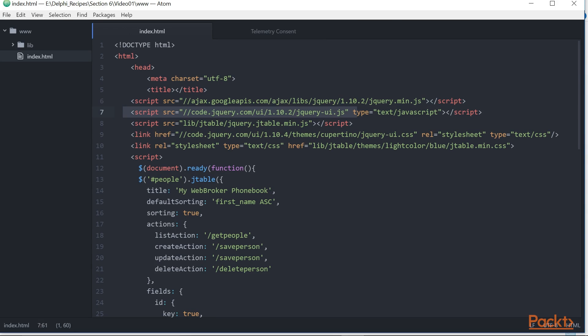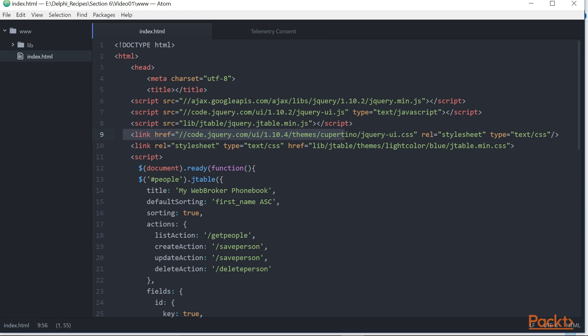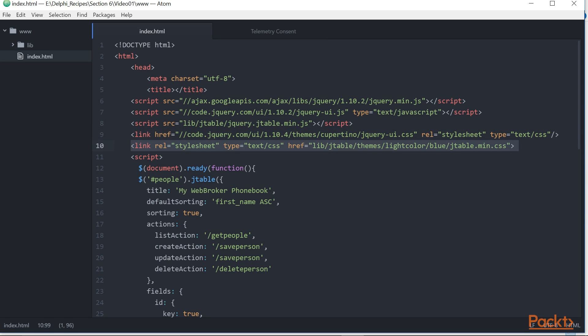The other is jQuery UI library from code.jQuery.com. Next is the JTable from a local copy. This is the jQuery UI CSS for a specific theme from code.jQuery.com.